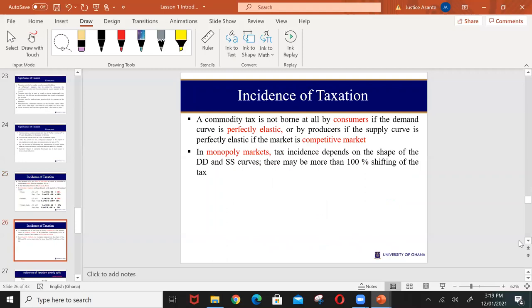In effect, it is easier to shift the burden to consumers if the demand for your product is inelastic. If the demand is perfectly inelastic, you can actually shift all of the tax burden to the consumer. If the demand is perfectly elastic, it will be difficult to increase the price because consumers will respond by not buying any of your units. For a monopoly, it will depend on the shape of the demand and supply curves as to whether you can shift all or even more than 100% of the tax to the consumer.